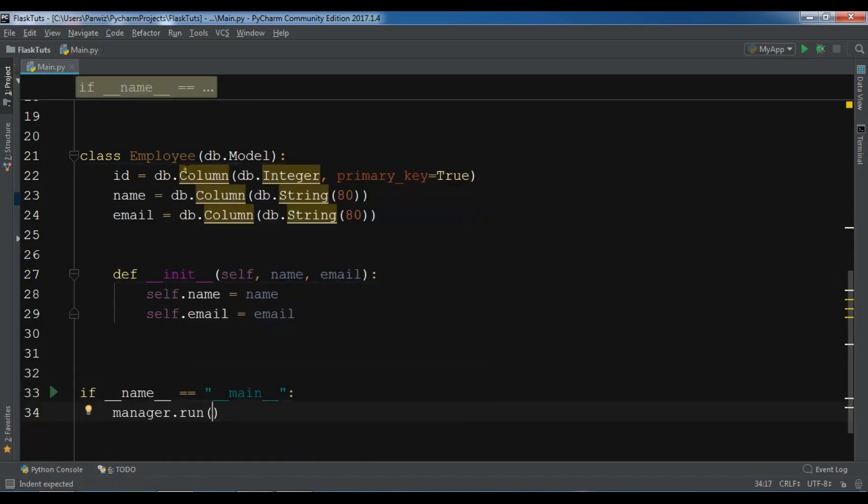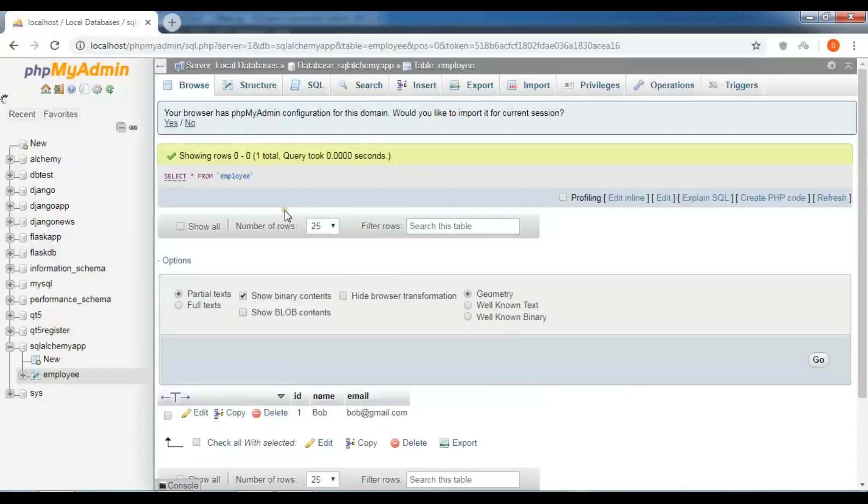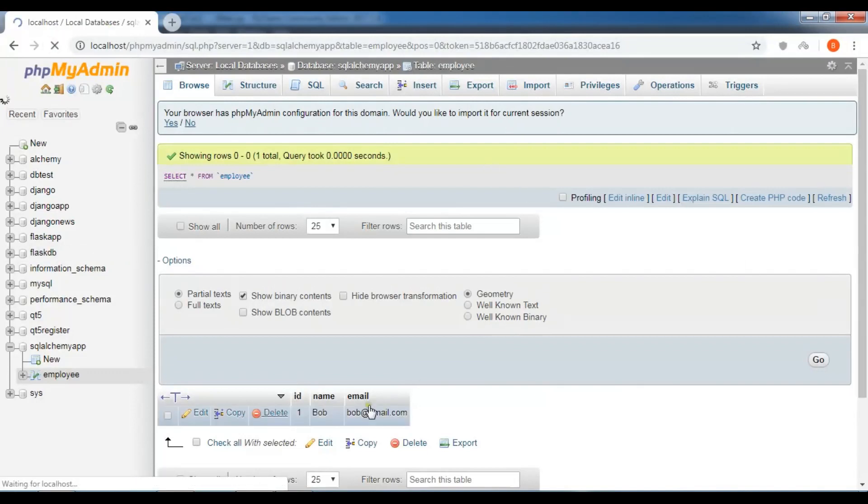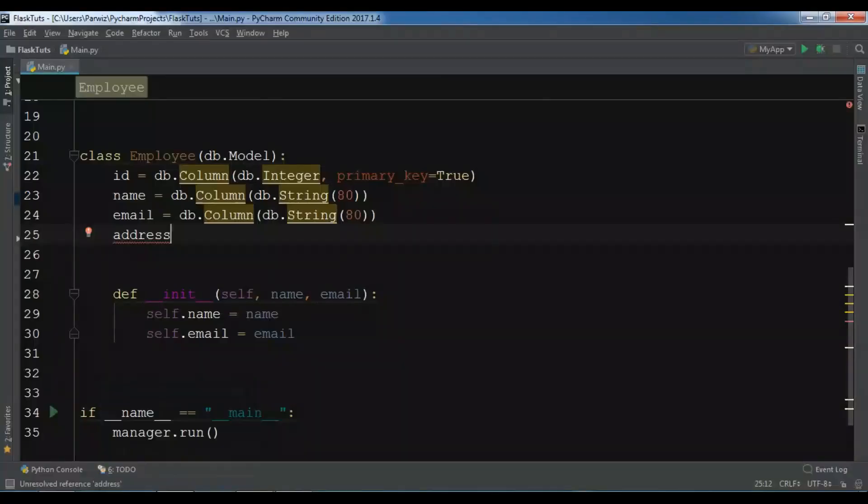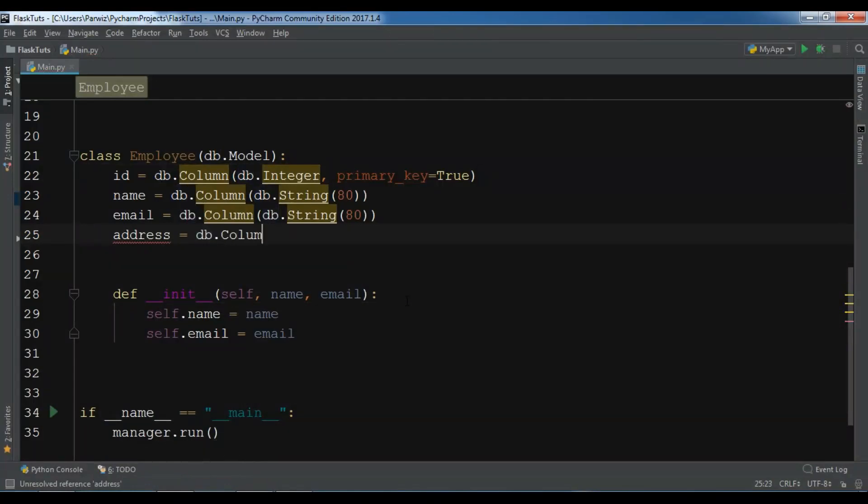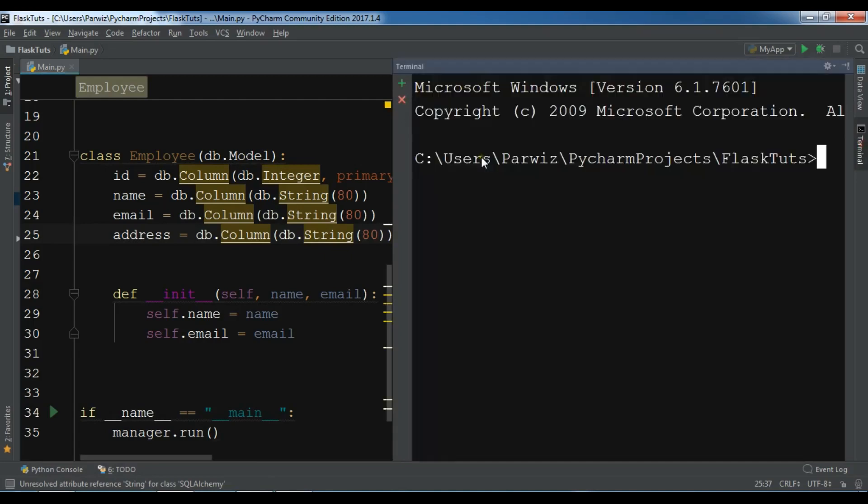Now I want to create a new column. If you check my database I have just these three columns - id, name, and email - and I want to create an address. So db.Column, db.String, and it should be 80 characters. Let me open my terminal.